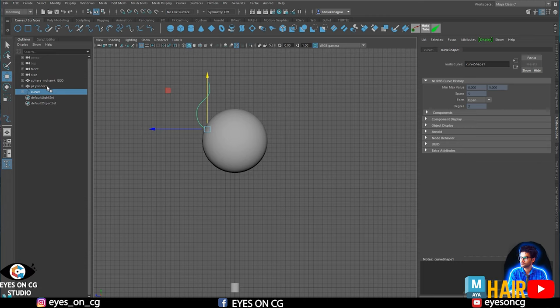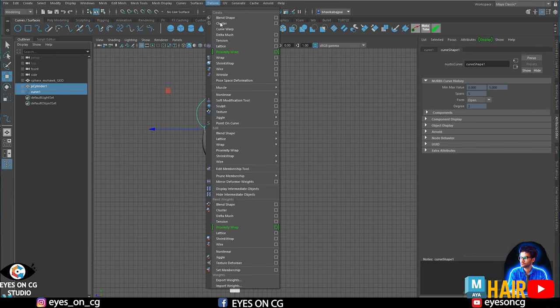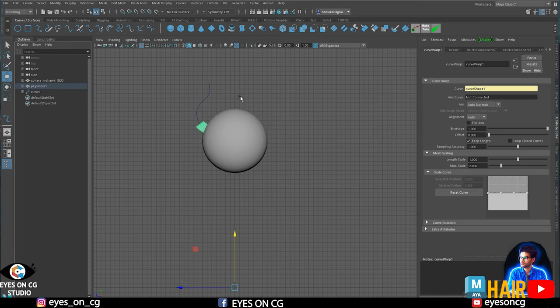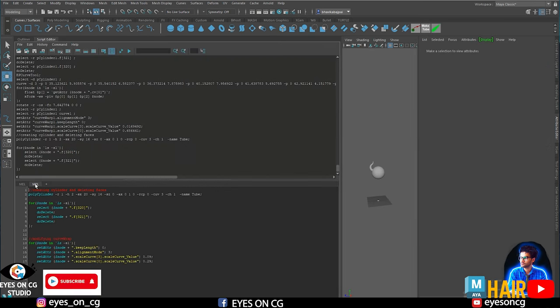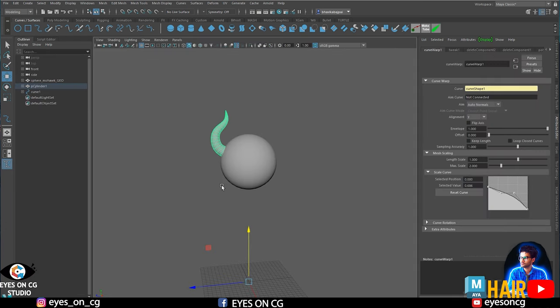Now the pivot is moved to the first CV of the curve, which is very useful for moving the curve at its starting point. With the curve and cylinder both ready, we need to do a curve wrap. Select the cylinder, then the curve, go to Deform > Wrap. Change the alignment to Y and turn off Keep Length. Now it looks like a tube. Then go to Scale Curve Graph and change the tip and base scaling to give the tube a clump shape.